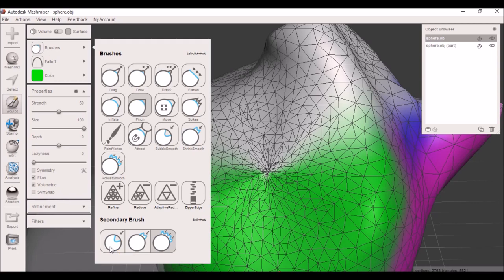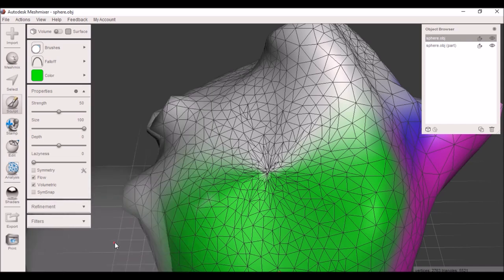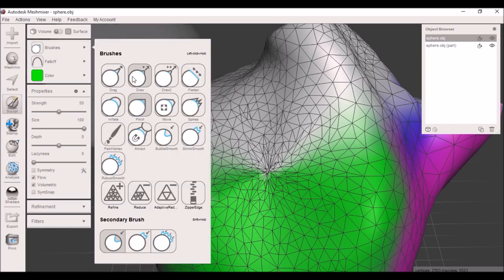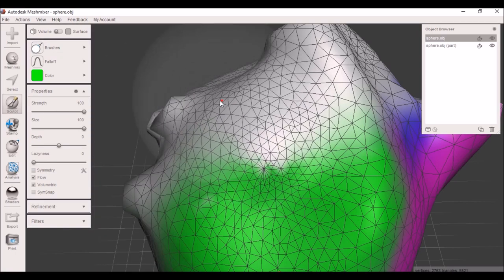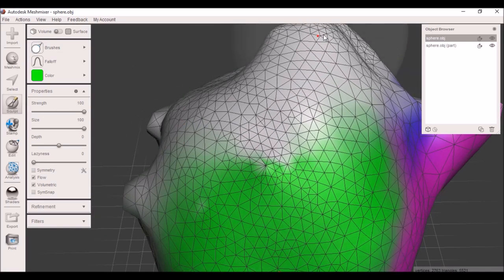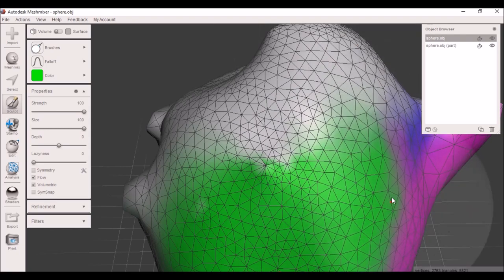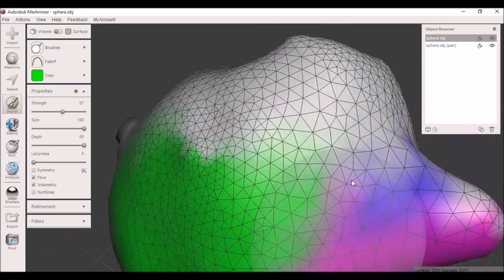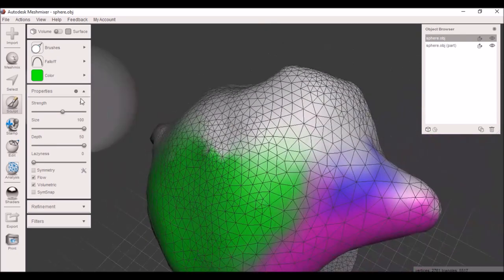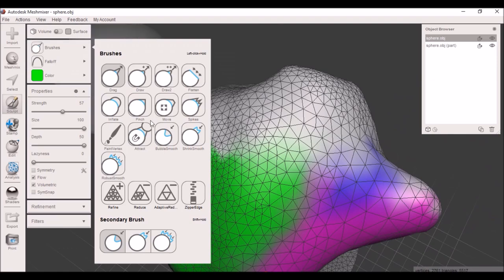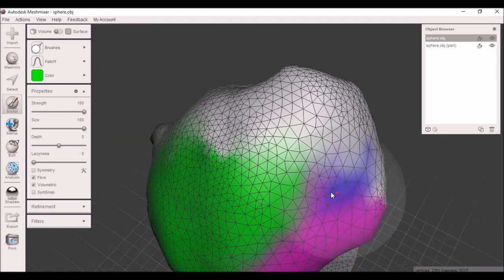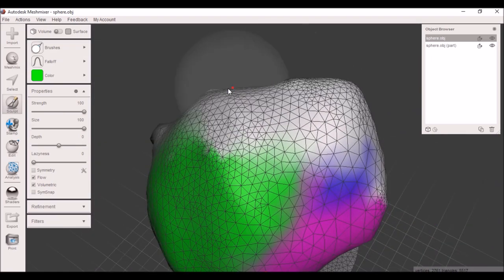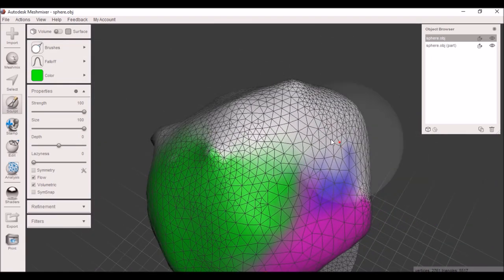If you have a secondary brush set, for example bubble smooth, and you're on drag, you hold the shift key and it'll do a drag while smoothing out the bubbles at the same time. You can do this with the robust smooth and the shrink smooth as well.